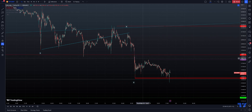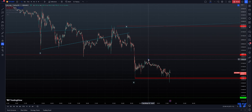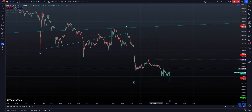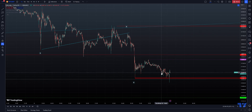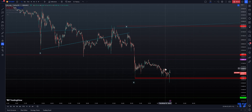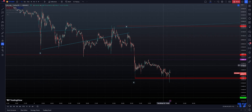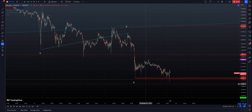First of all, we didn't break that high. We came down and we continued to go down, creating a pattern which gave itself away during the process. And it's basically the same pattern as the bigger pattern at the lows.